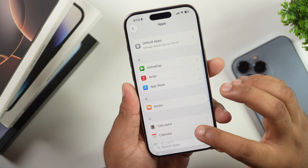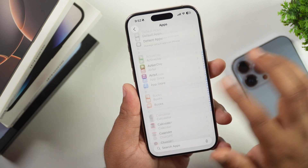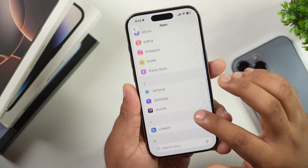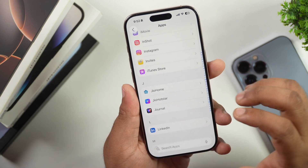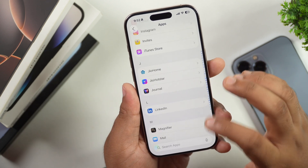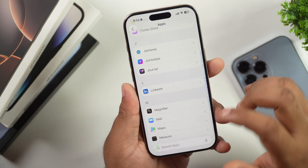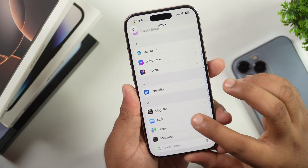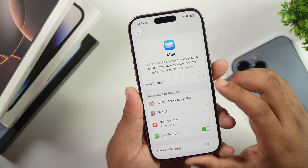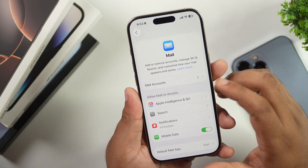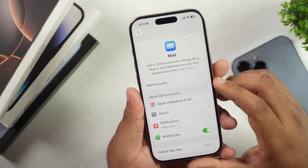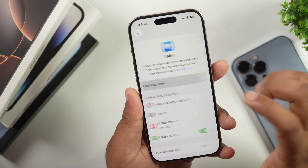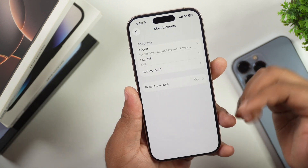This will open up all the applications you have installed on your iPhone. Now you need to search for the Mail app, because we need to delete the email accounts from our iPhone. Mail will be the option where all the mail exists. Tap on the Mail app. In the Mail app settings, you will see a Mail Accounts option — simply tap on Mail Accounts.